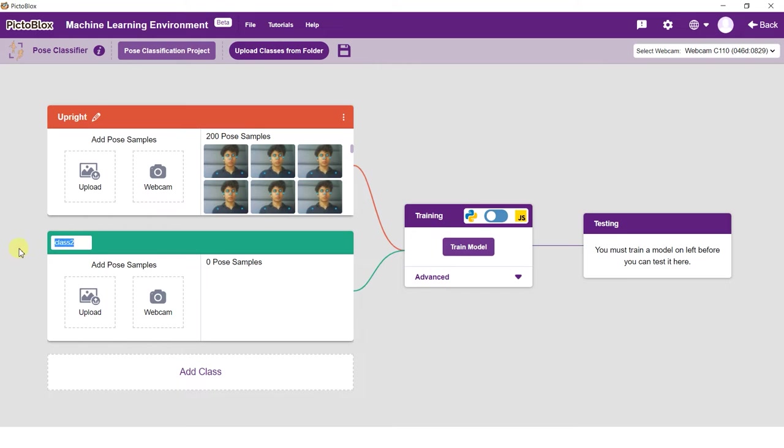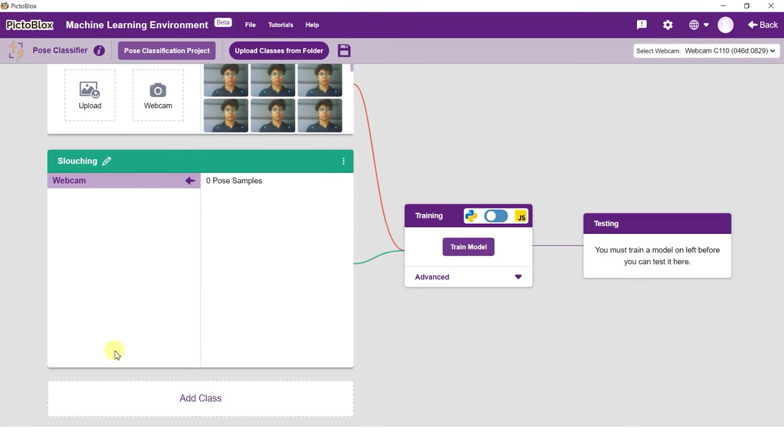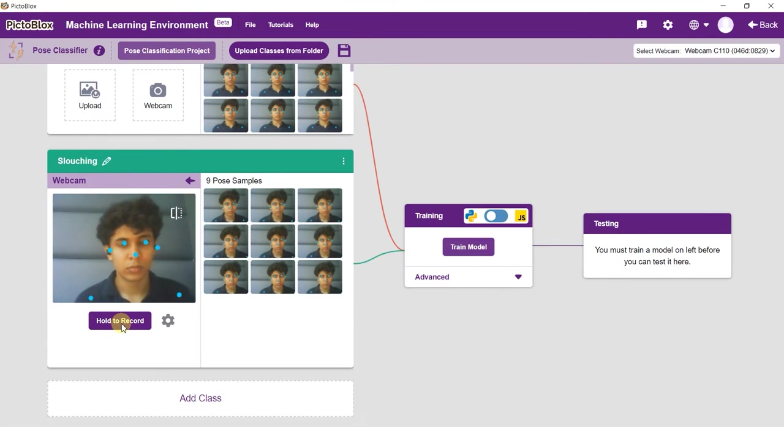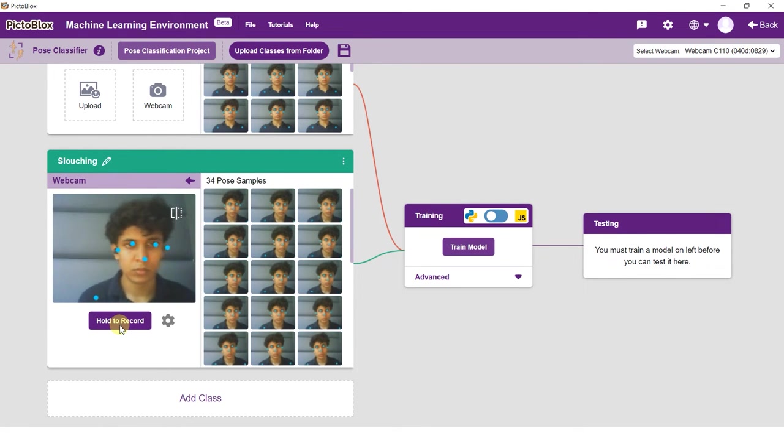Rename Class 2 as slouching and take samples from the webcam. As a thumb rule you should try to add an equal number of samples in every class. Large variations in data can be a problem while training the model.